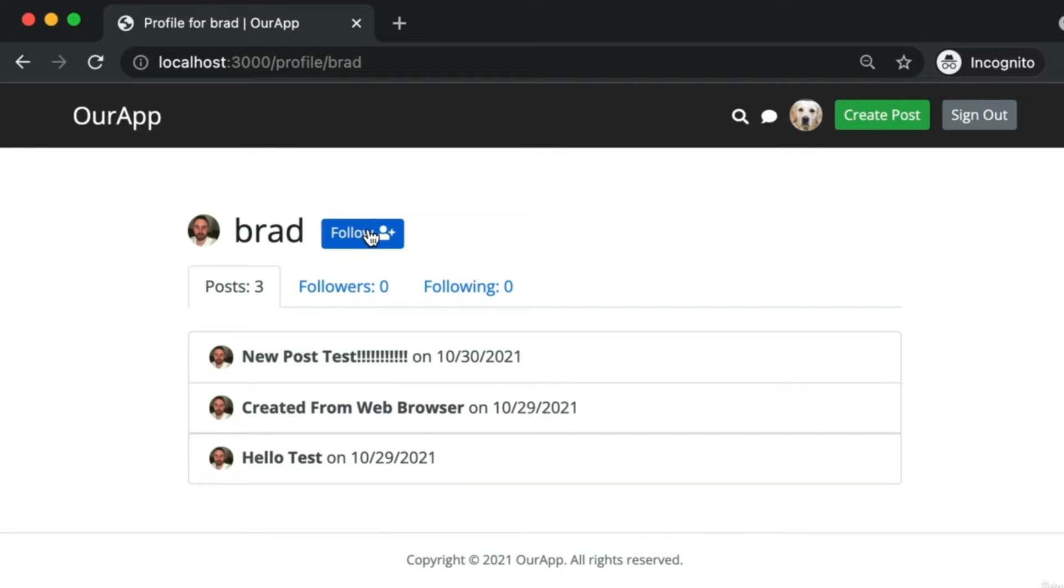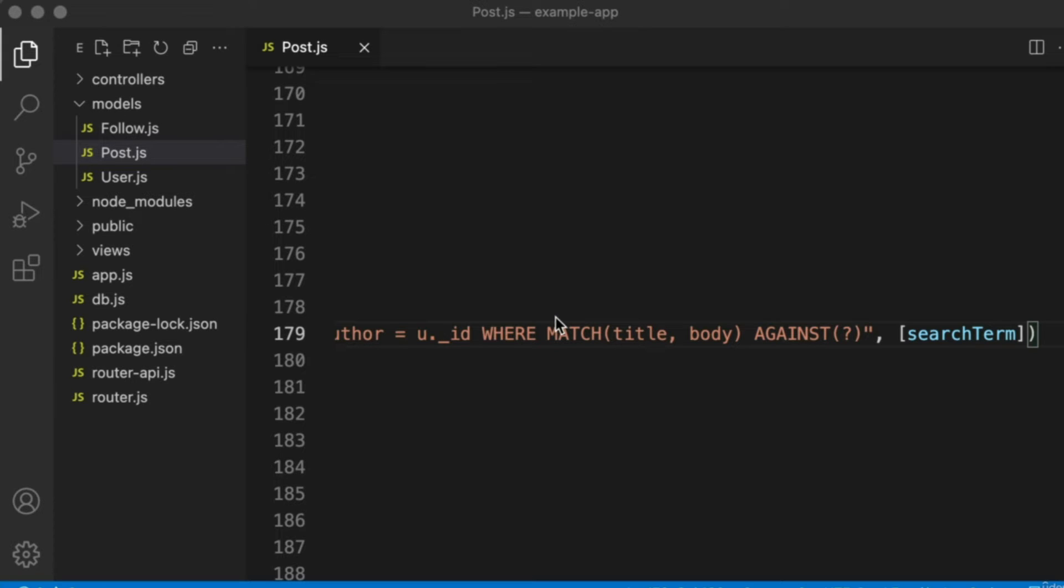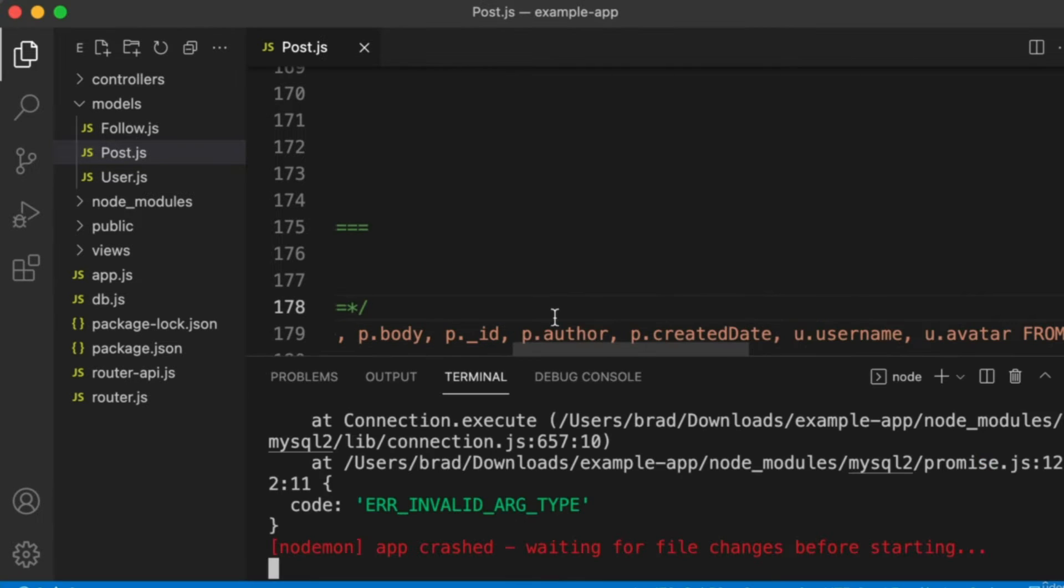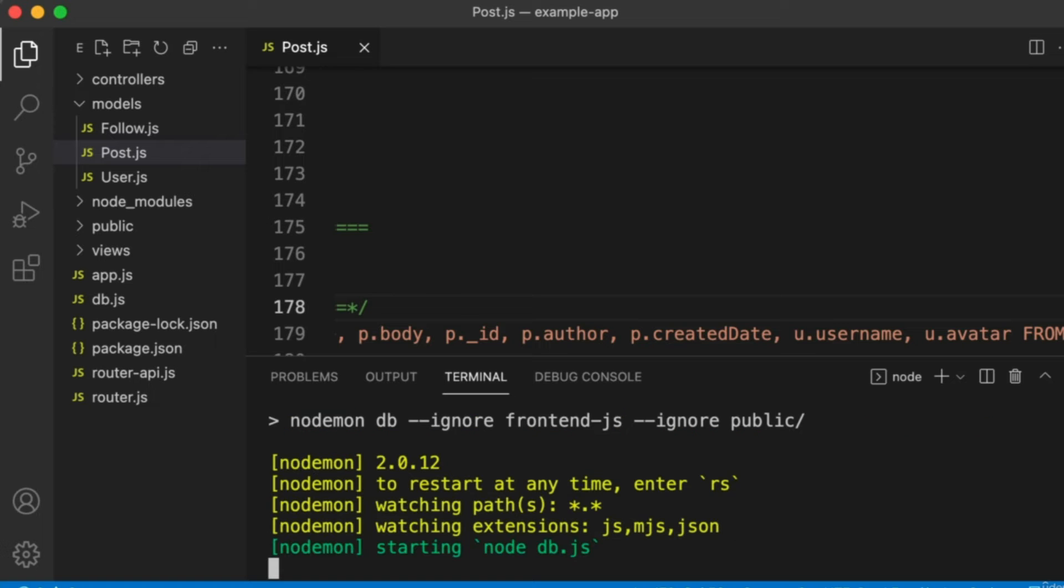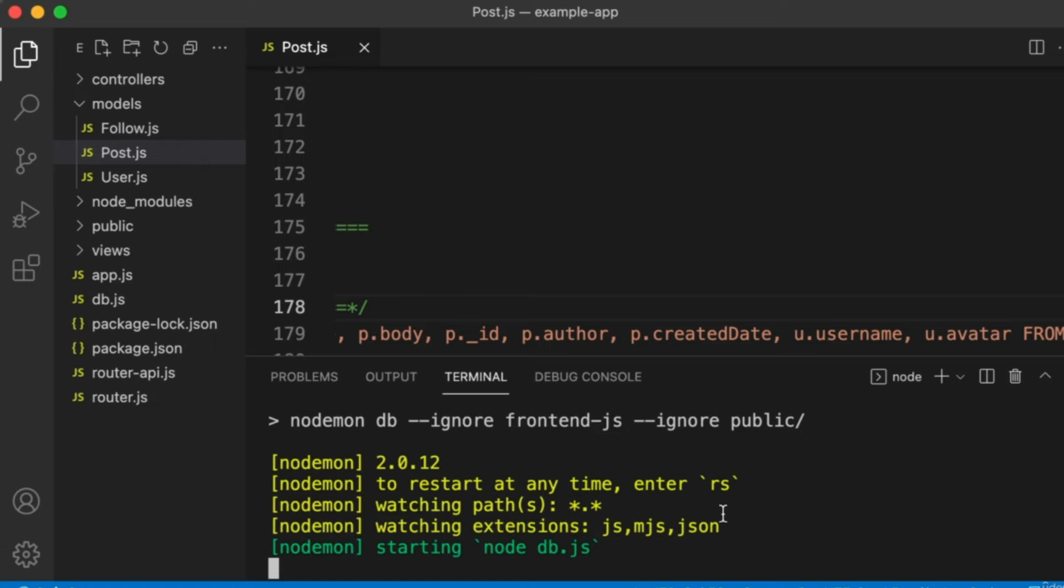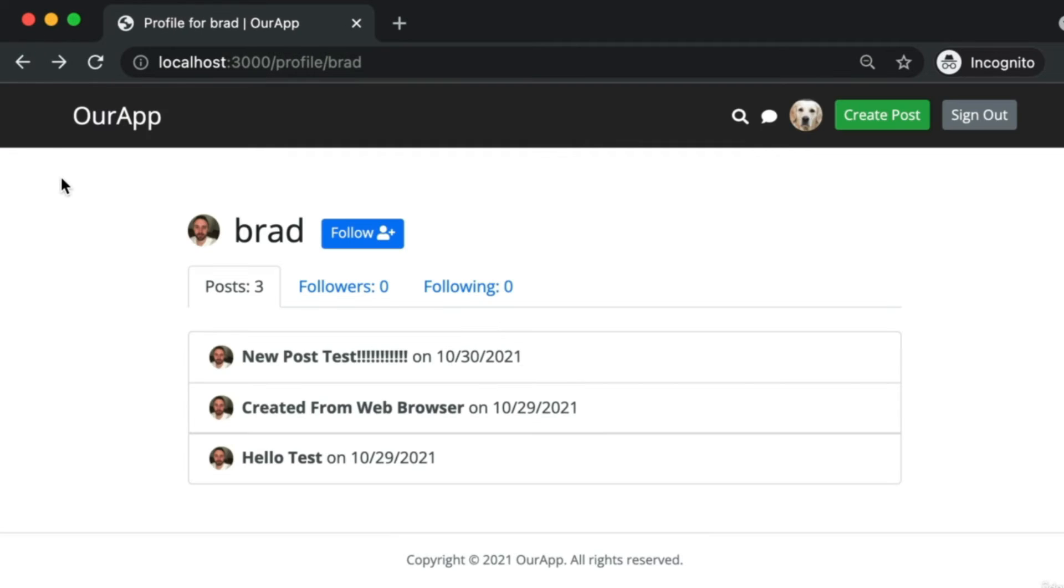Currently if I click on this button, it crashes the server. To start the server back up in VS Code, you can open your command line with Control J or Command J, press Control C to completely stop the server, and then npm start to fire it up again. So our job in this video is to add this follow ability.